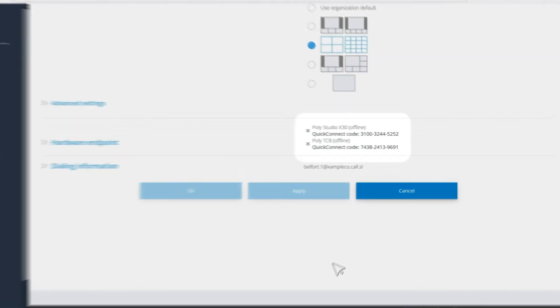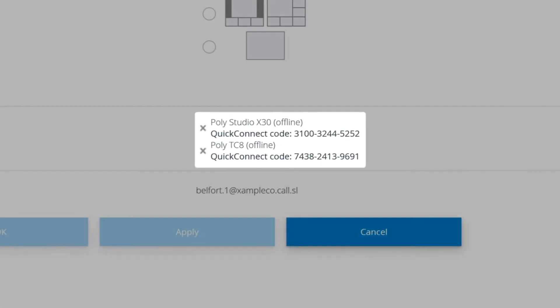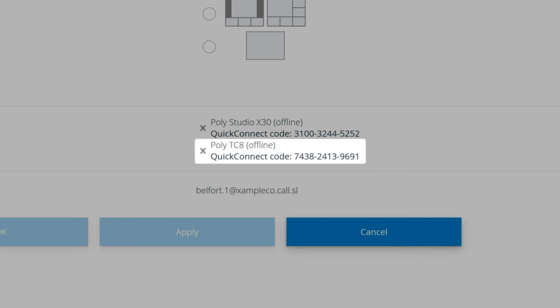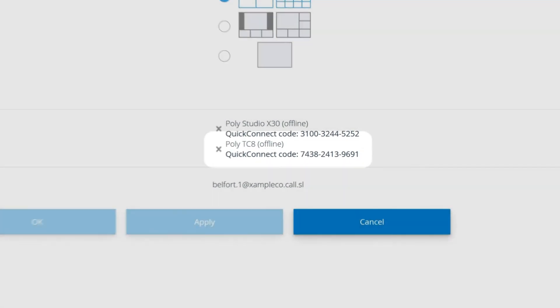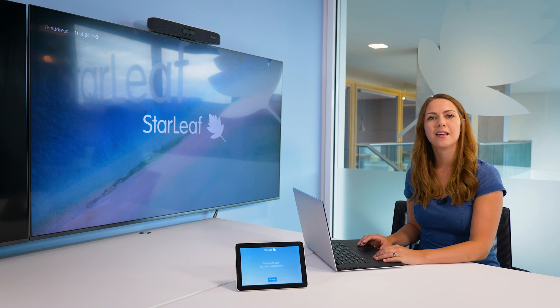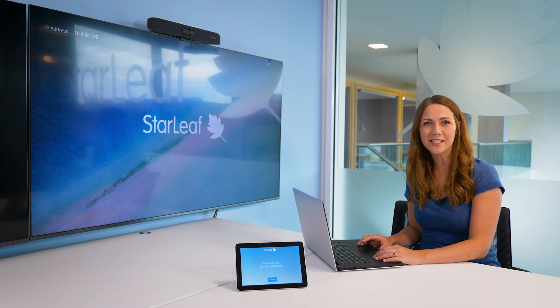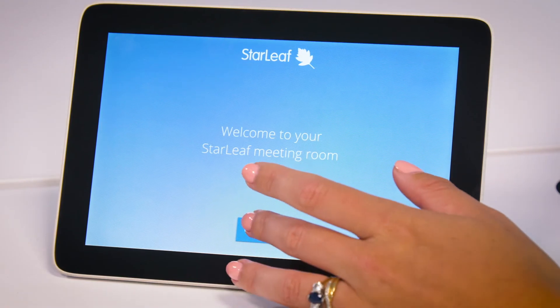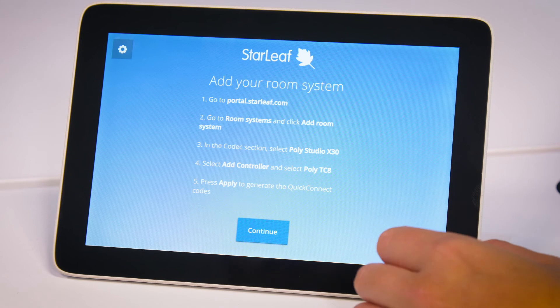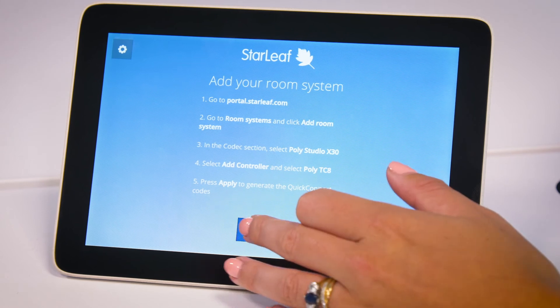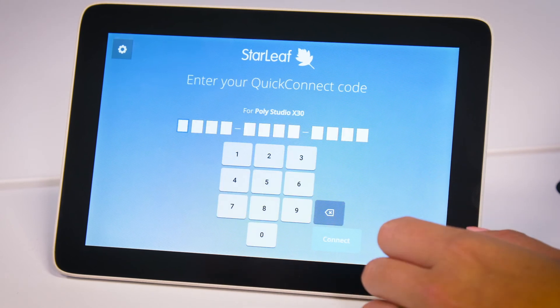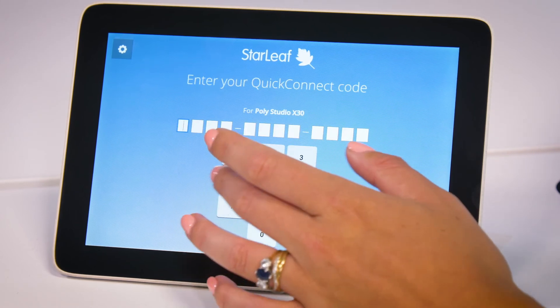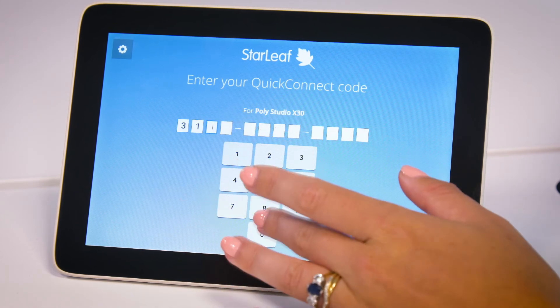The portal generates two quick connect codes, one for the video bar and one for the controller. Now let's set up the TCH controller. Touch Get Started, then Continue. Enter your quick connect codes and press Connect.